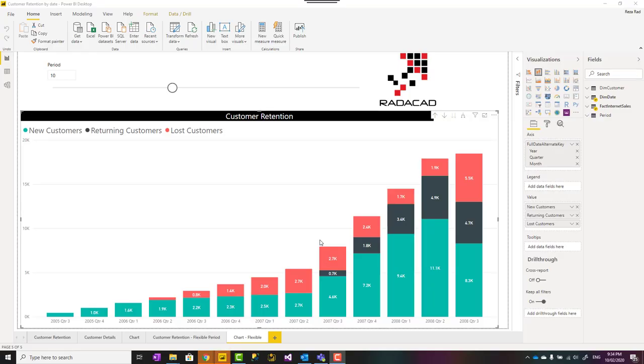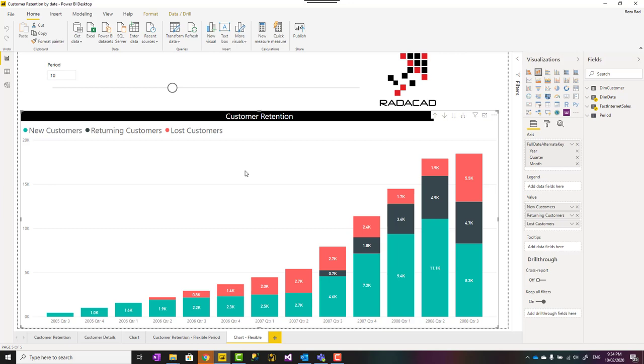Customer retention is an important subject in a lot of businesses. A lot of businesses would want to know, is this customer a new customer, is it a lost customer or is it a returning customer? I've created a different video about how to calculate it using DAX, but that is talking about the current state of a customer, like this customer is a new customer right now or it is a lost customer right now. It's not talking about period by period.